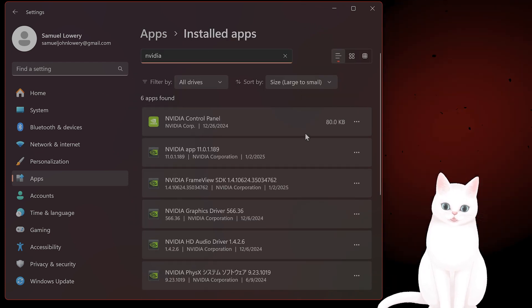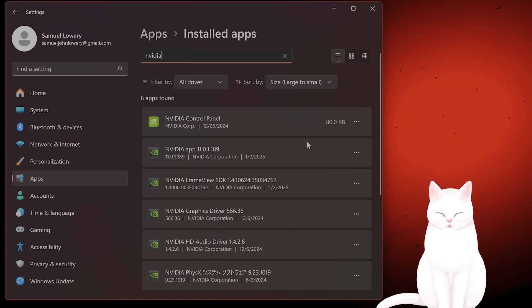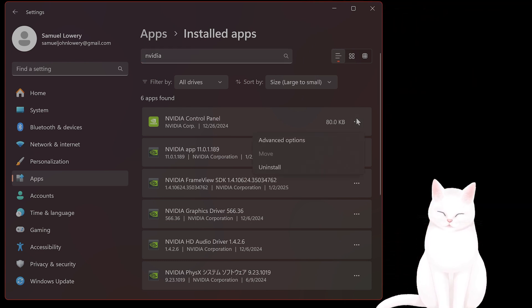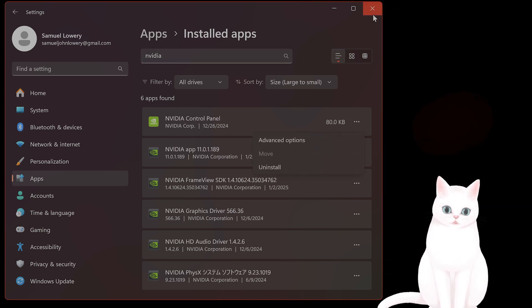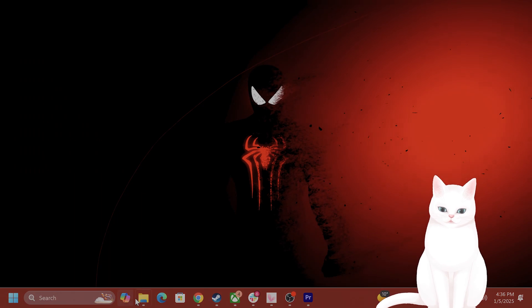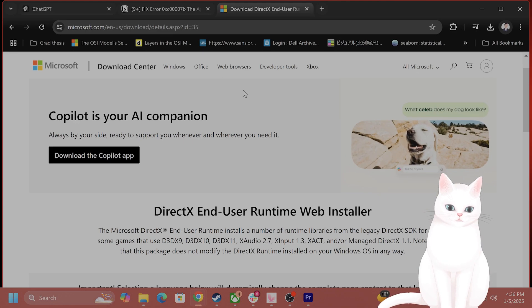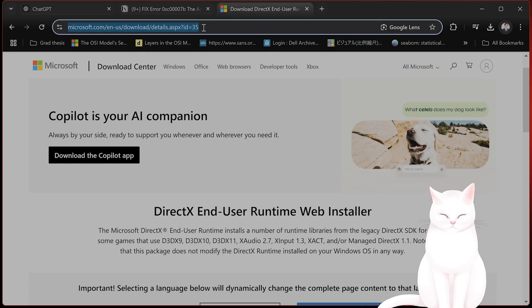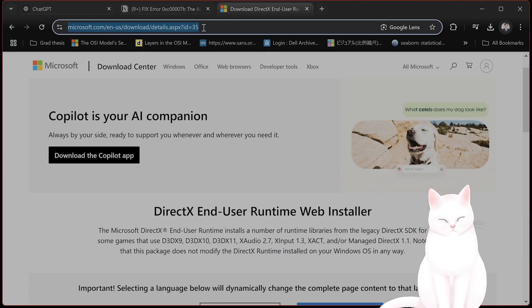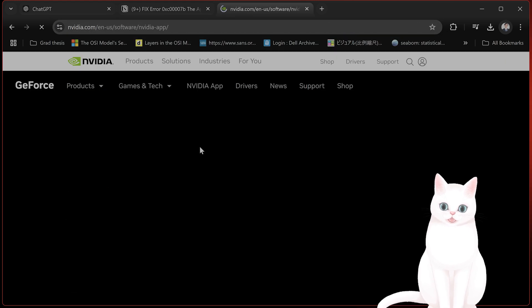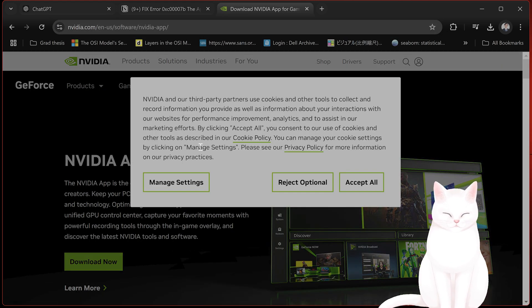You'll see a bunch of NVIDIA items — click on them and uninstall them. After you've done that, go into your browser, type in 'NVIDIA app download', and download the NVIDIA app.